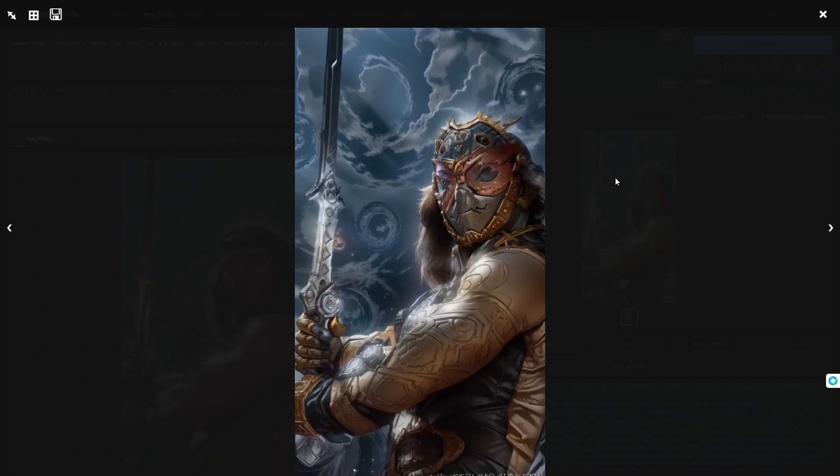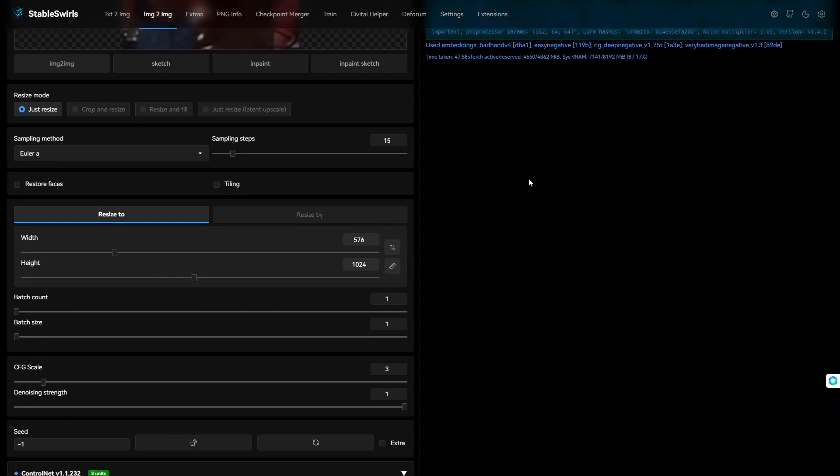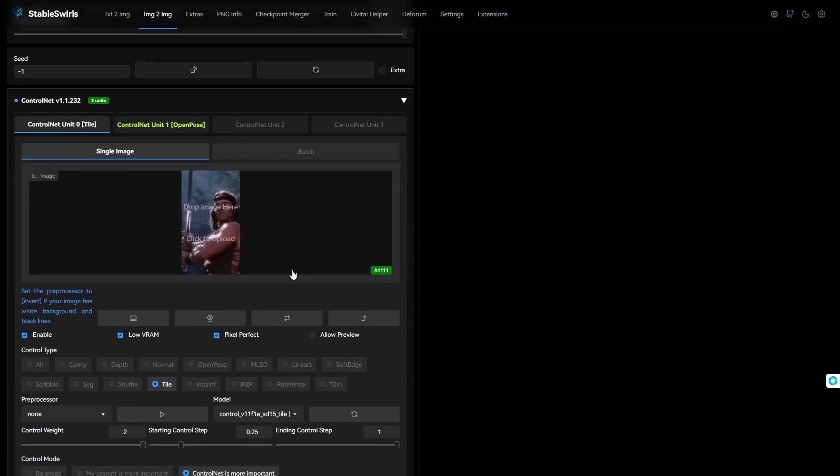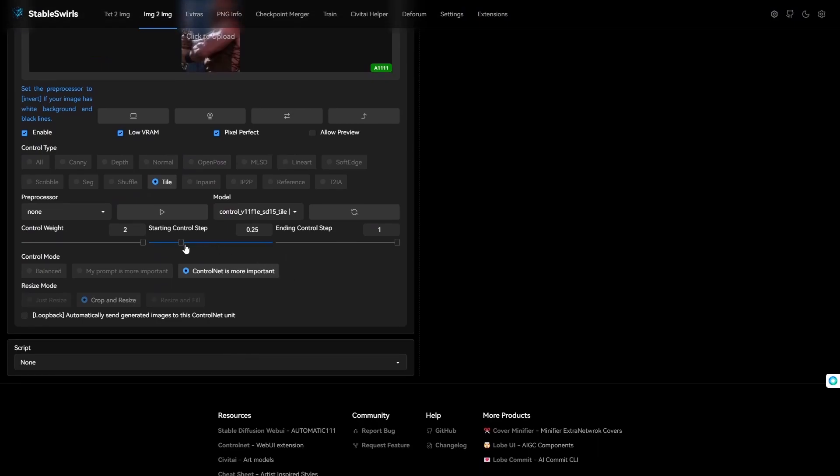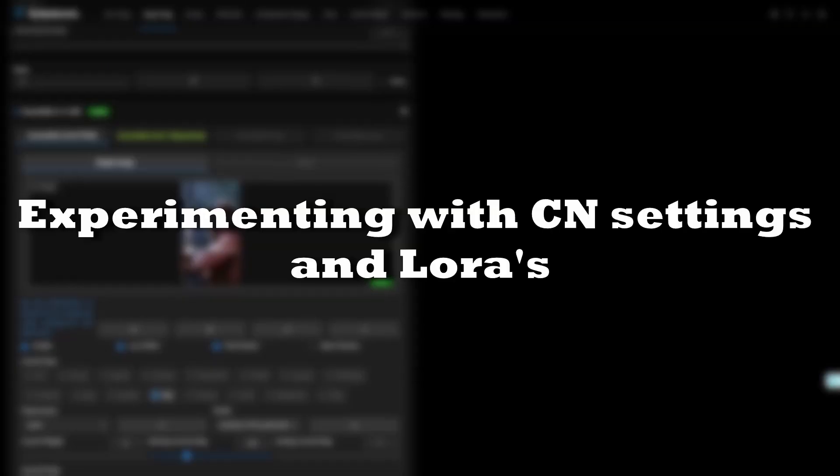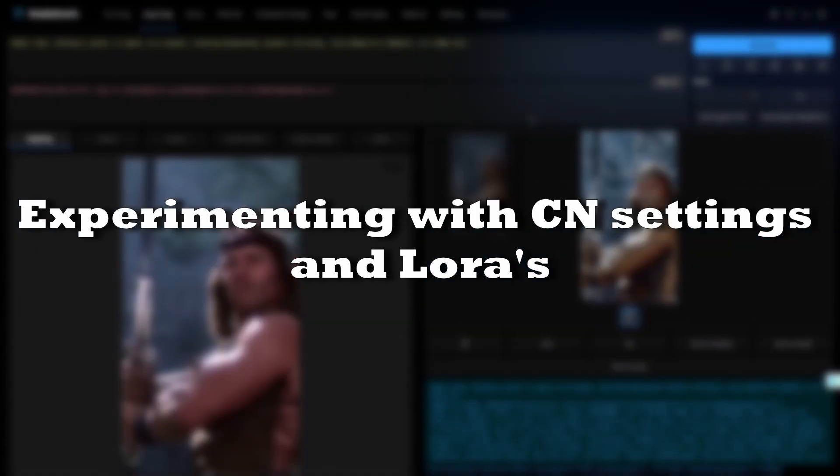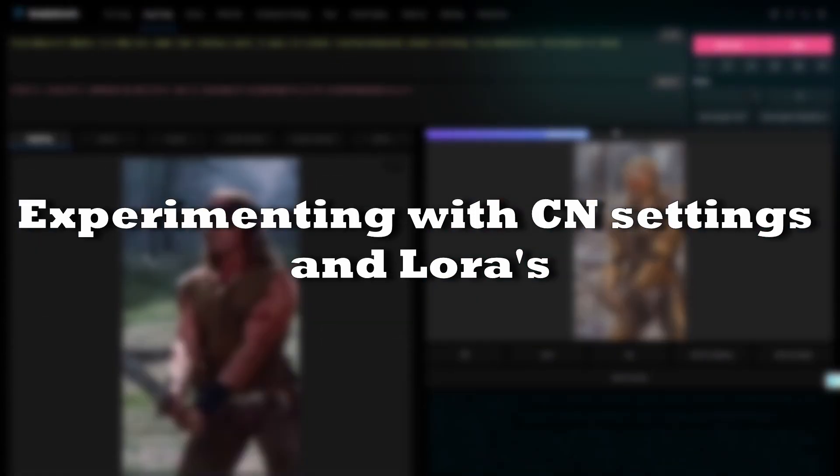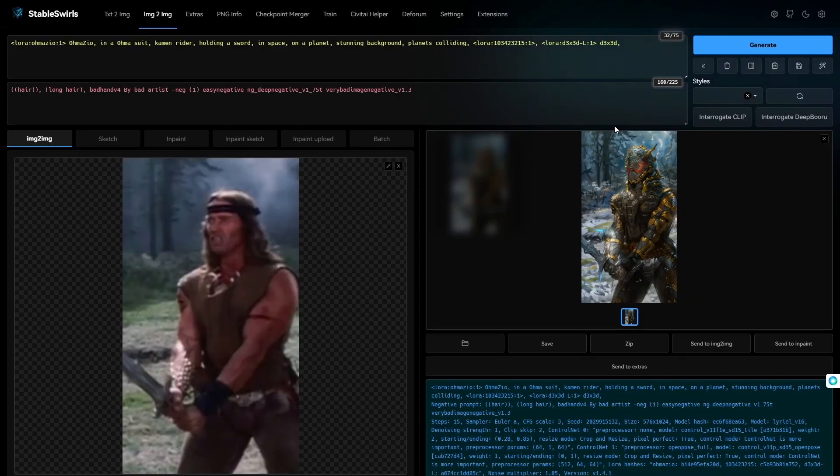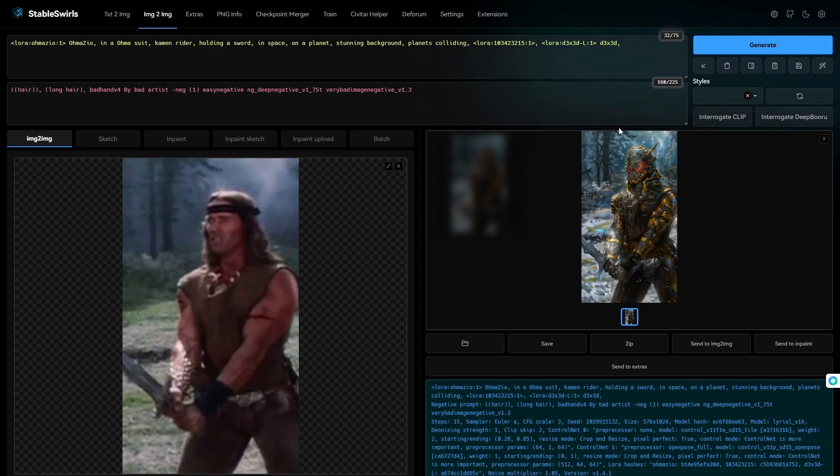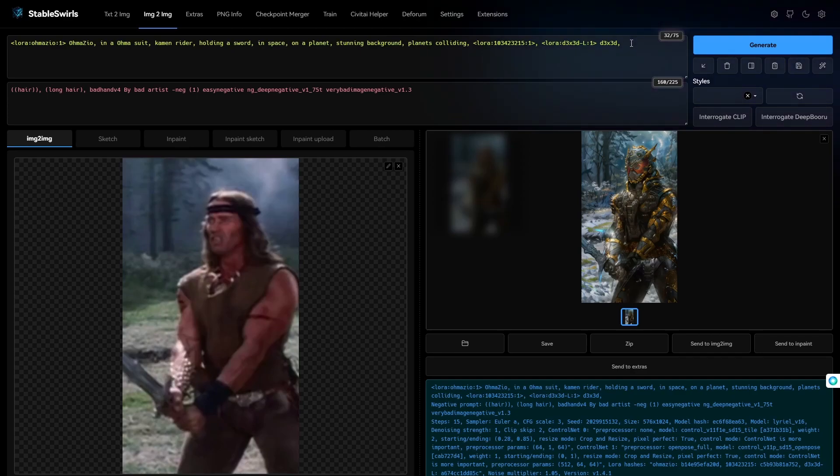It's alright. Not the best for sure. I will increase the starting control step even more. After a lot of testing, I kind of like what I have here. So, this is what I mean by using multiple LORAs. Now, let me show you what happens when you add another LORA to this.